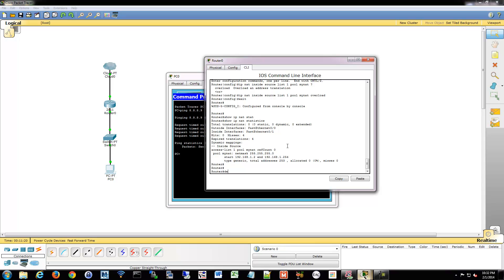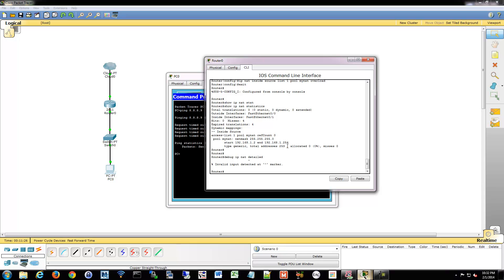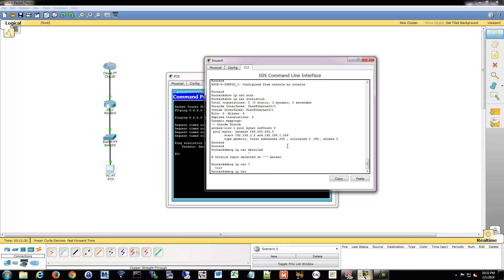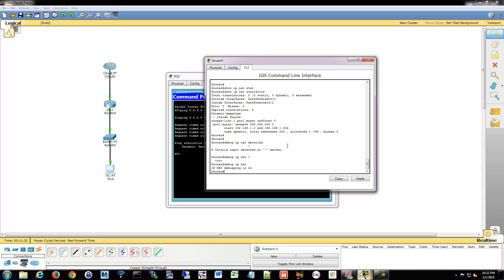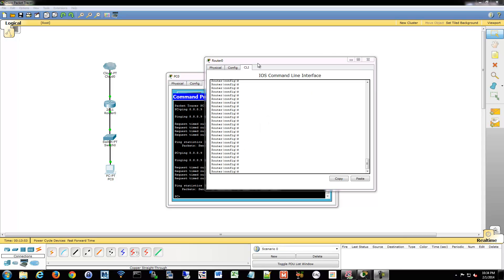You can do debug IP NAT detailed, and that will give you additional information about what's going on. Some of them will accept that detailed command. That's fine. So you could do debug IP NAT, depending on the router you have. One of the things you'll hear about also is doing the port forwarding, as I mentioned.